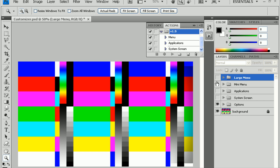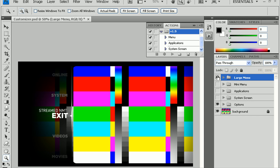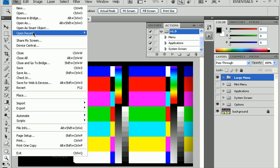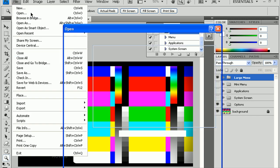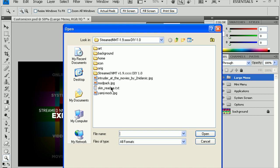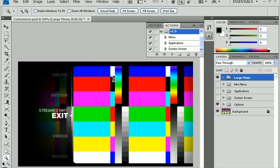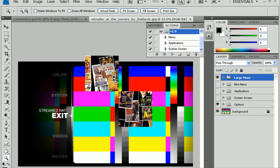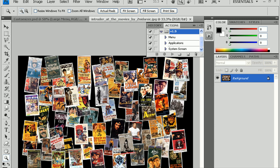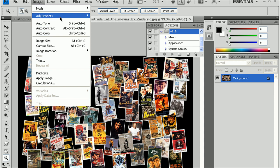So, first thing you might want to do is change the background image with the large menu. So, you want to do File, Open. And let's open up an image you might want to work with. Now, if your image, you have to work with a 1280 by 720 image.